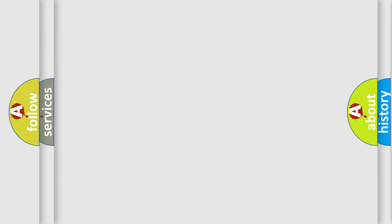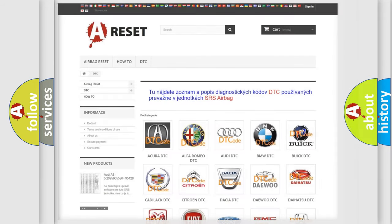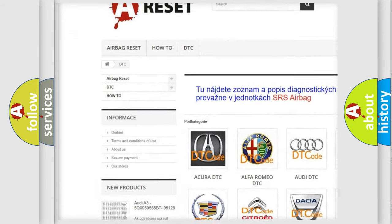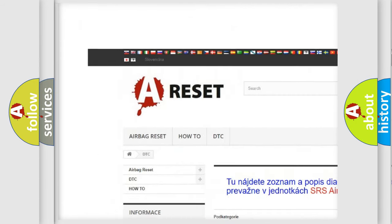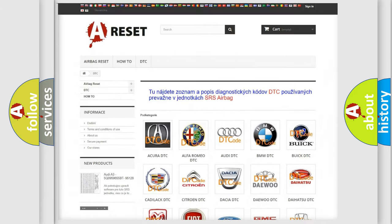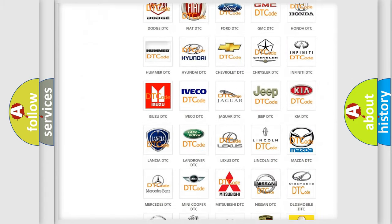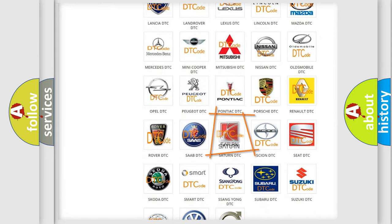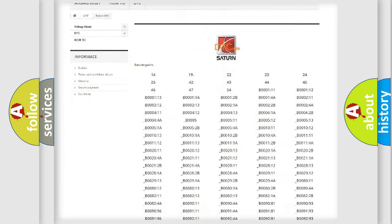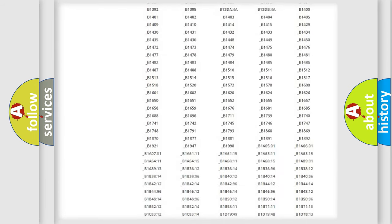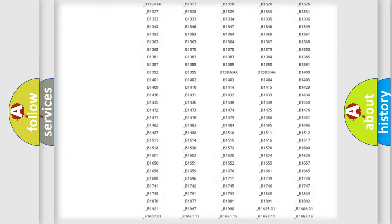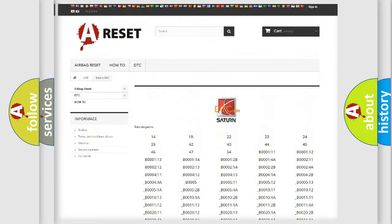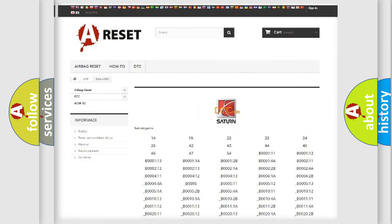Our website airbagreset.sk produces useful videos for you. You do not have to go through the OBD2 protocol anymore to know how to troubleshoot any car breakdown. You will find all the diagnostic codes that can be diagnosed in Saturn vehicles, and also many other useful things.